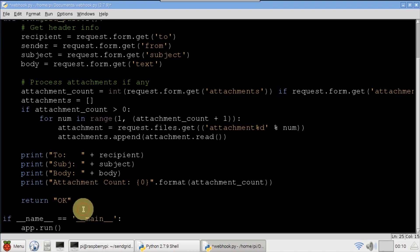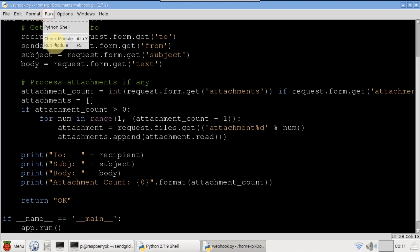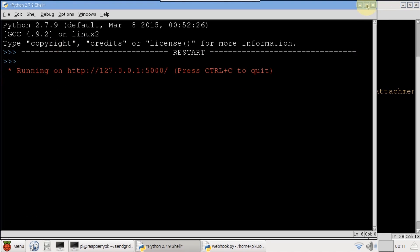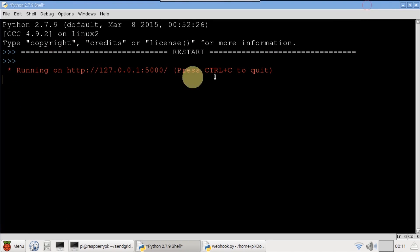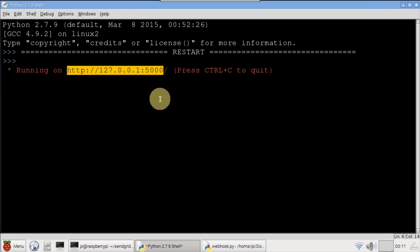The server is started using app run. Save the program and run it. A web server is up and running on the Raspberry Pi. Currently, it's only accessible locally on port 5000. A free service called ngrok will be used to put the Pi on the public internet.